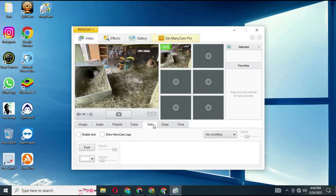Click on the text window at the bottom — there you will see "remove Minicam watermark". Just click on it and the watermark will be removed.